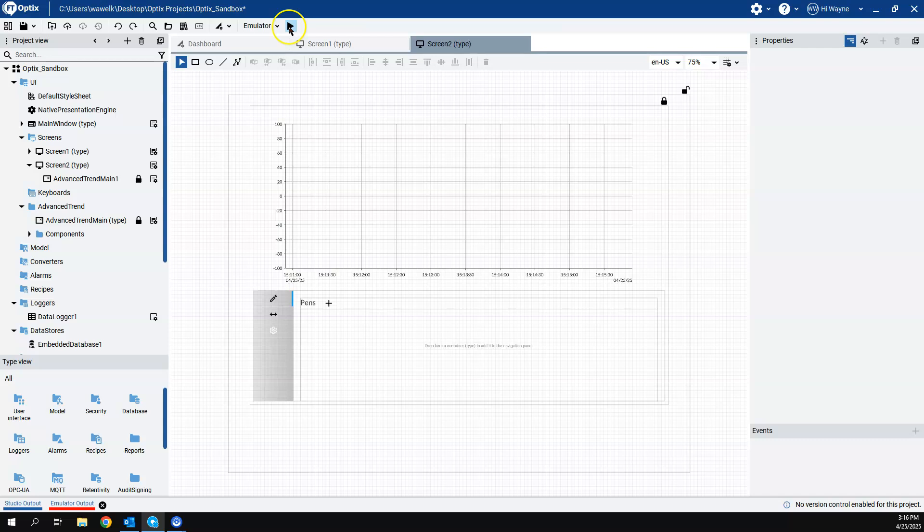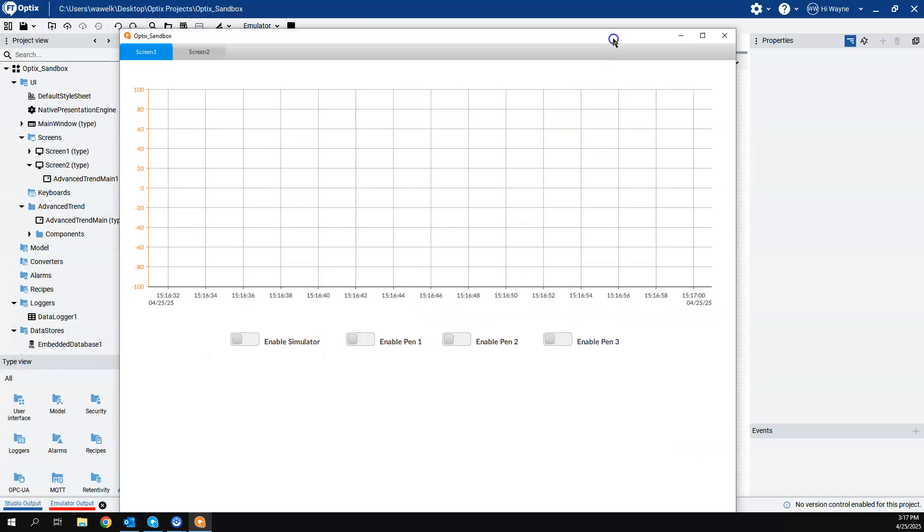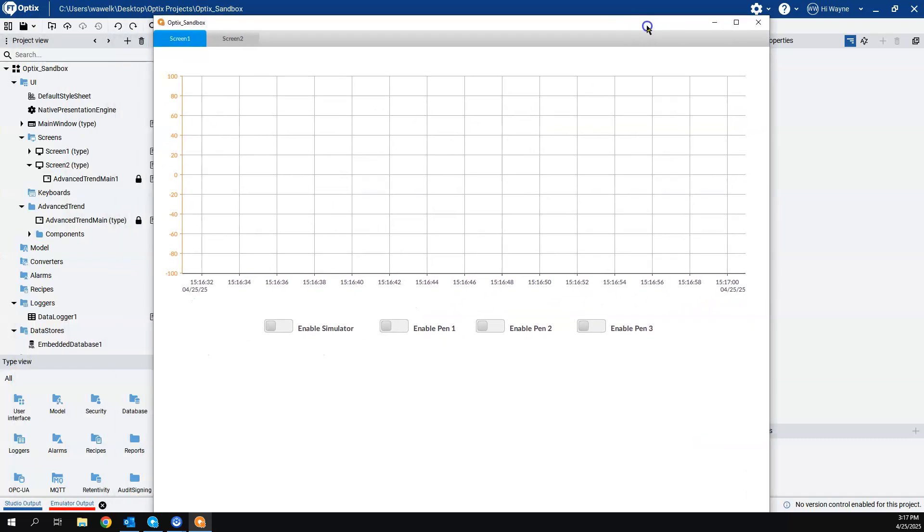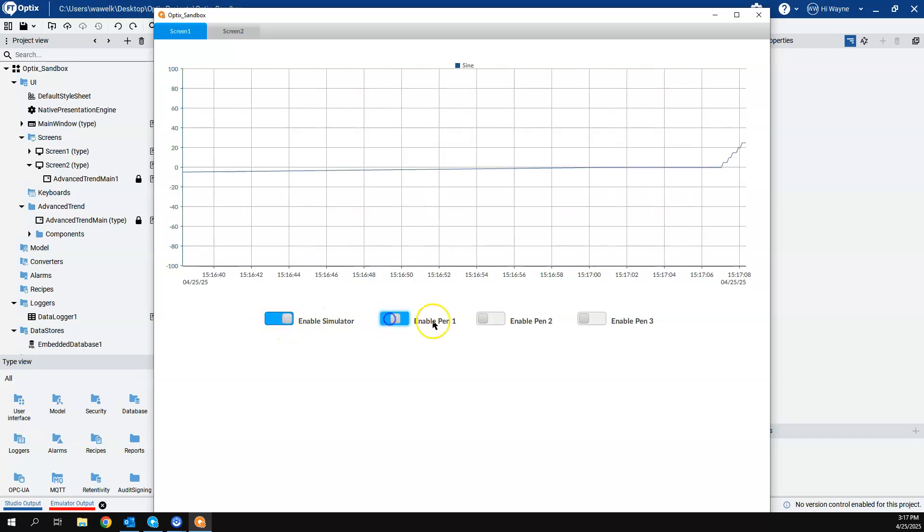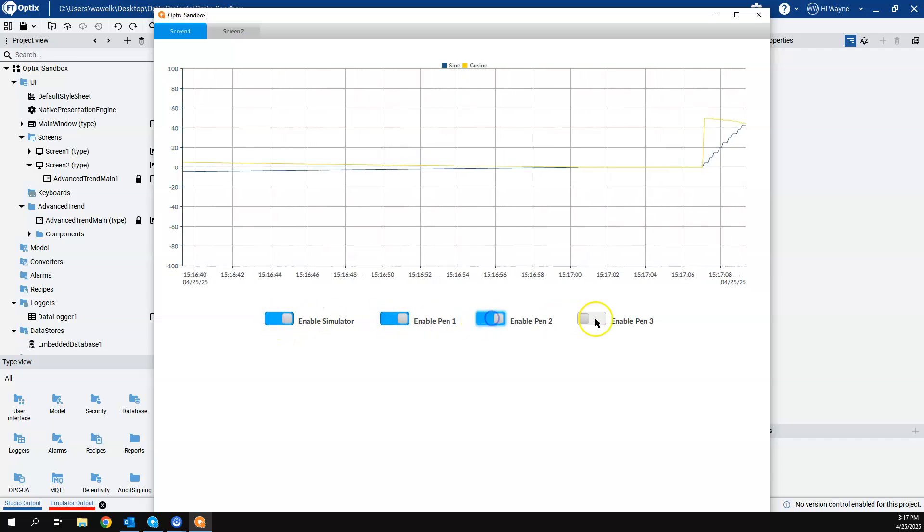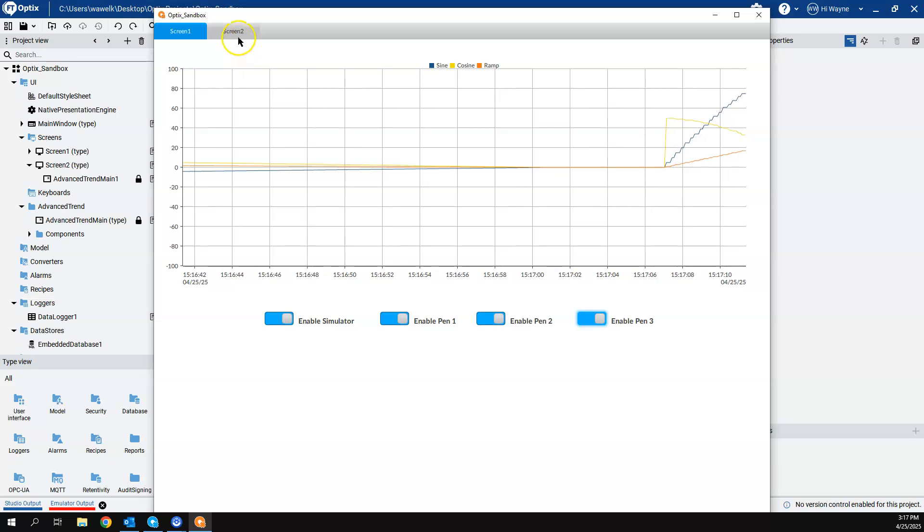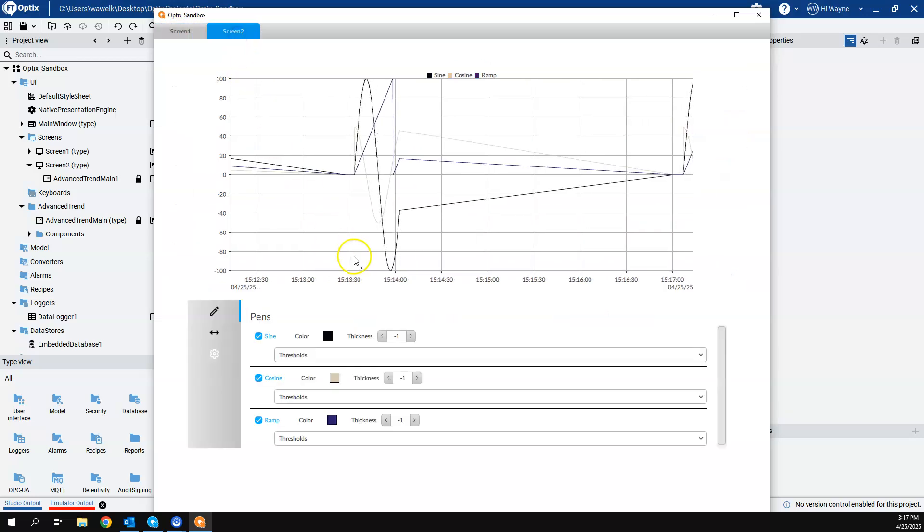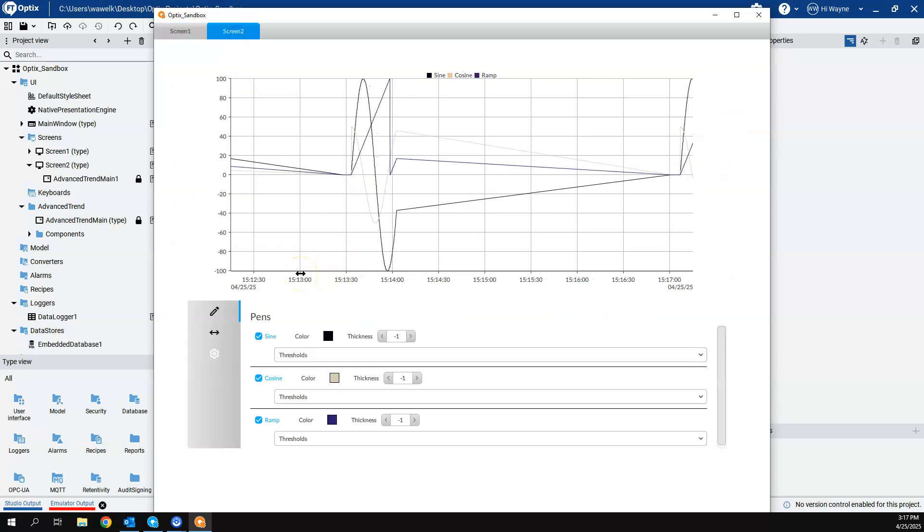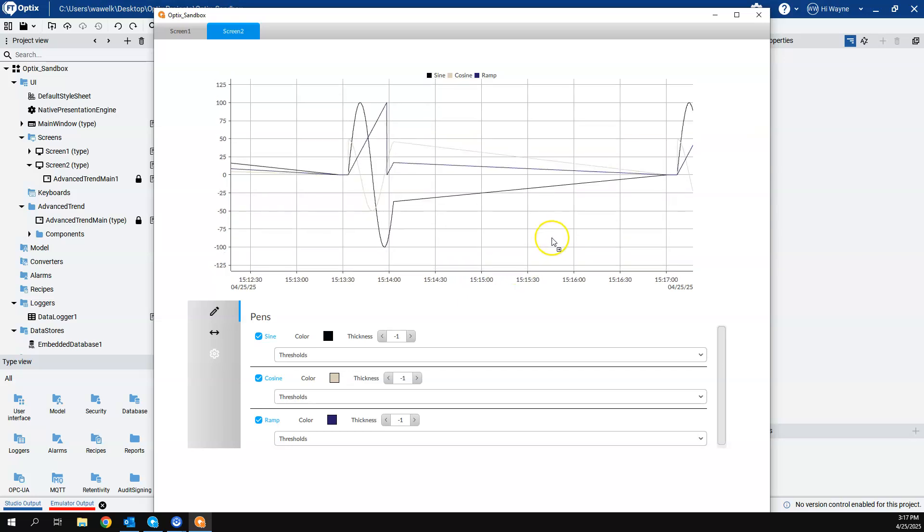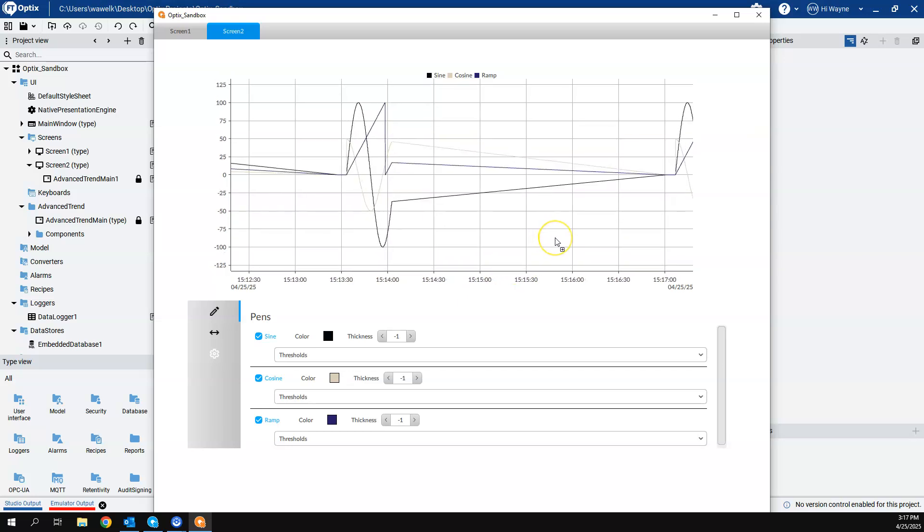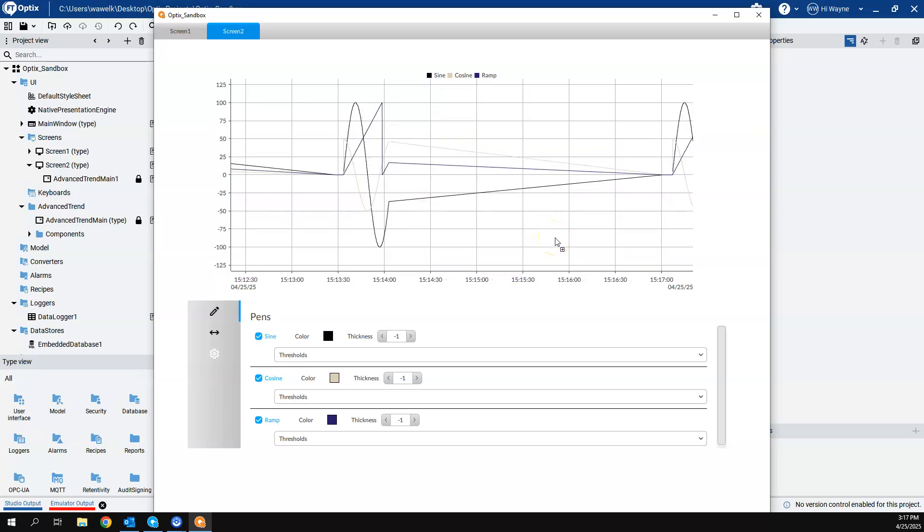Now let's start the emulator one more time. All right. So here's our screen one. I will enable the simulator. I'm going to go ahead and just show that we are getting data. Now, if I come back to screen two, here is the advanced trend widget.